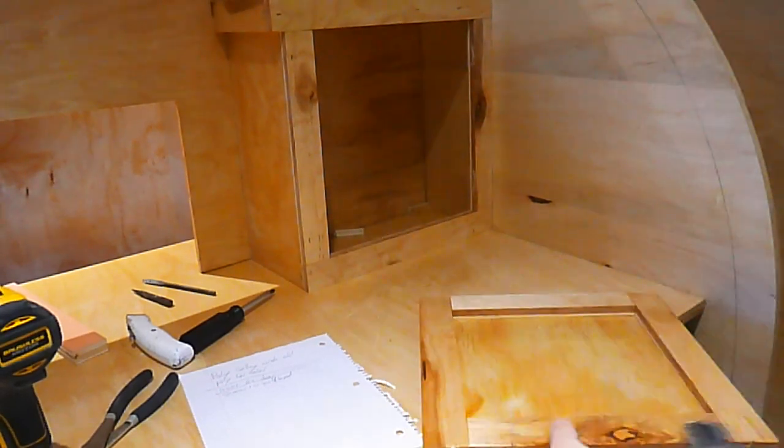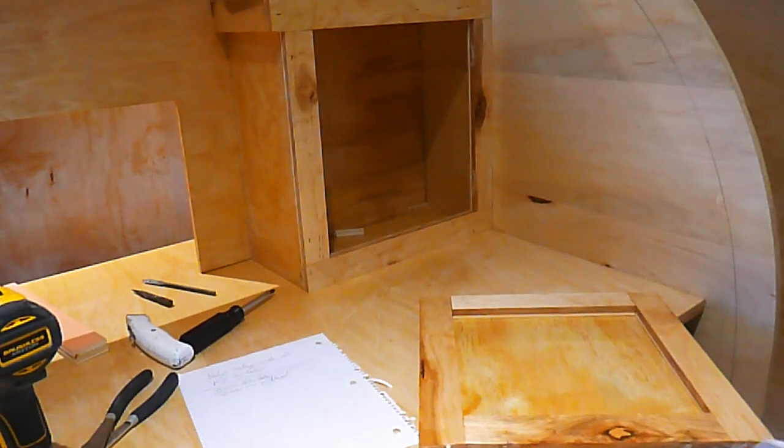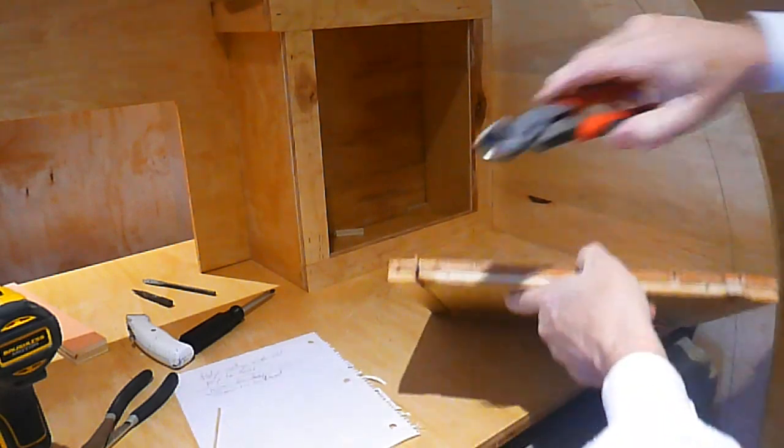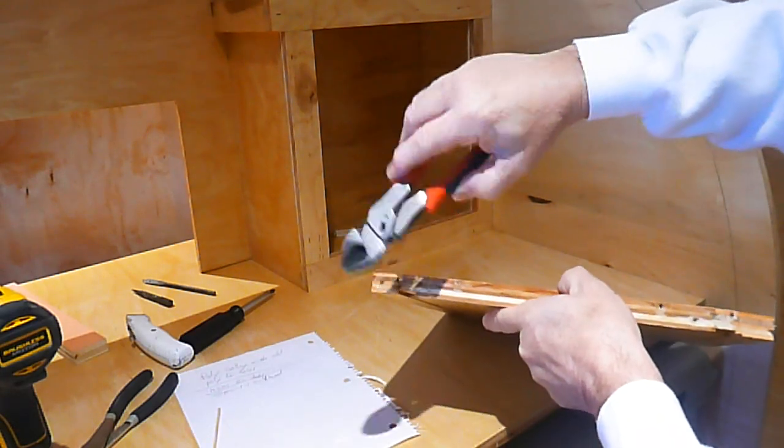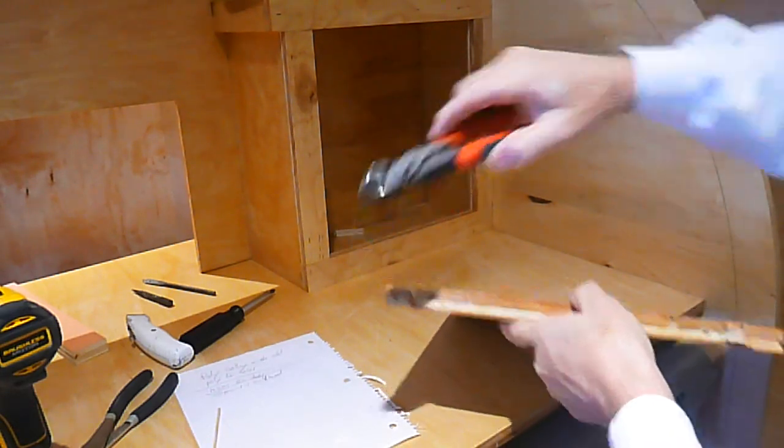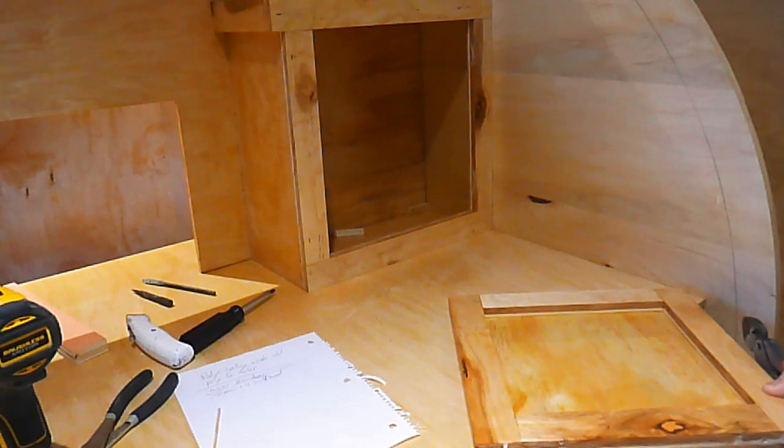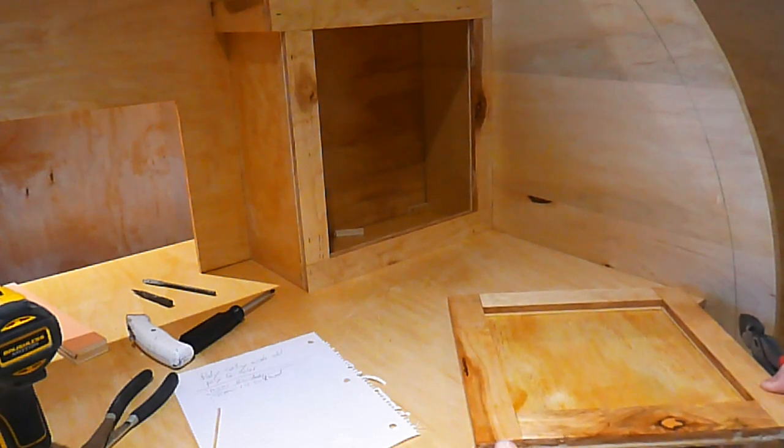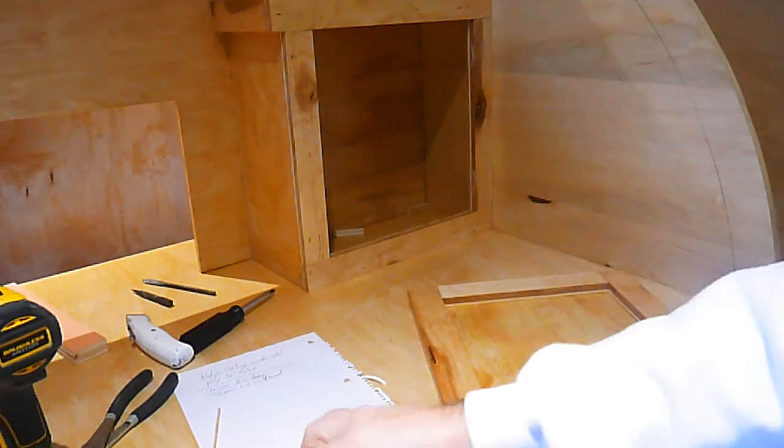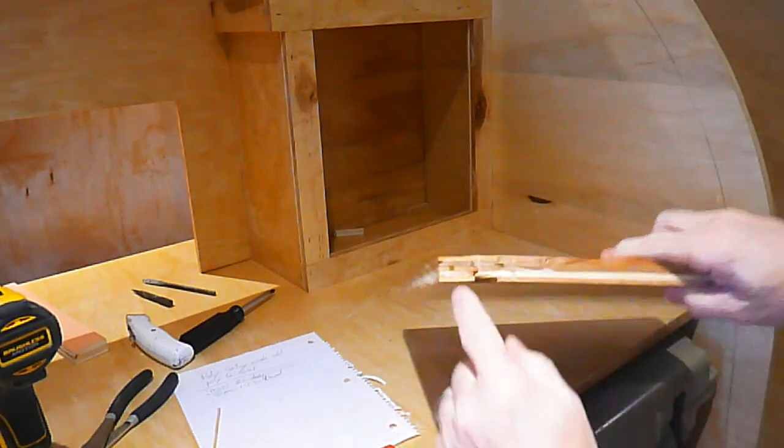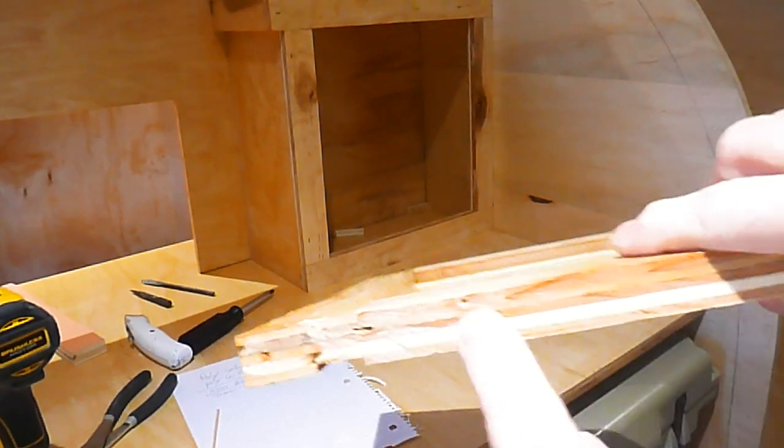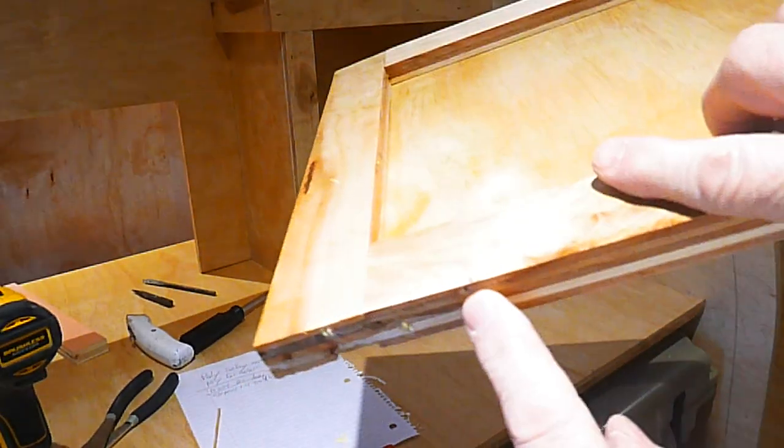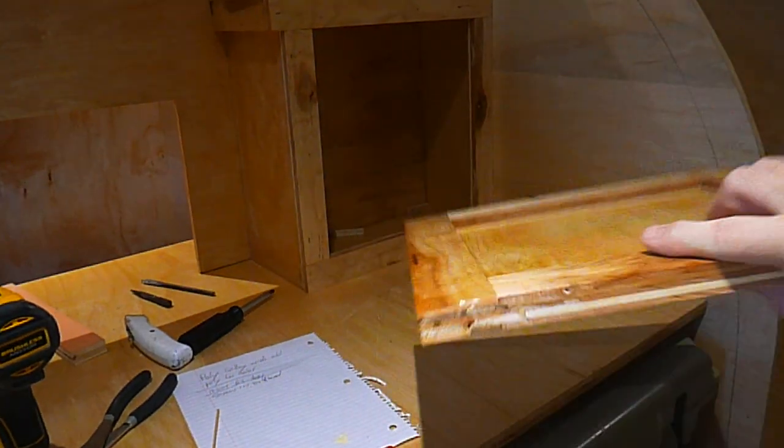These barbecue skewers are much cheaper than those little tiny dowel rods, and tap it in there, and when you break it off, don't get too wild with it, because when it's drilled that close to the veneer, you could break that veneer.